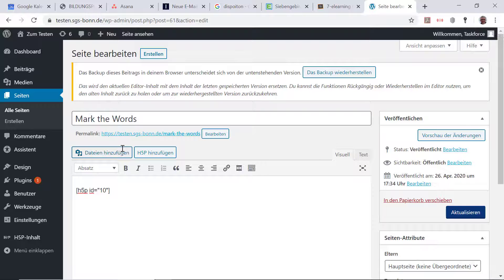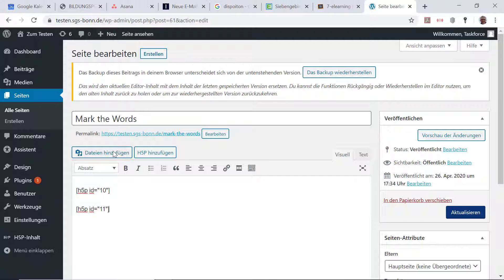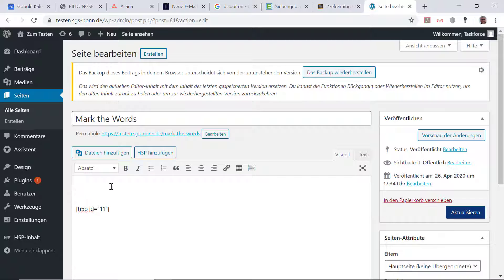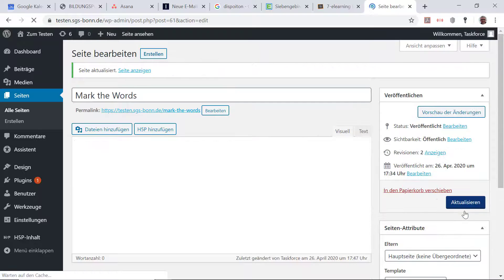Und nehme den Code jetzt hier rein. Den nehme ich wieder raus, weil das war der alte Code, den ich schon hatte. Aktualisiere.